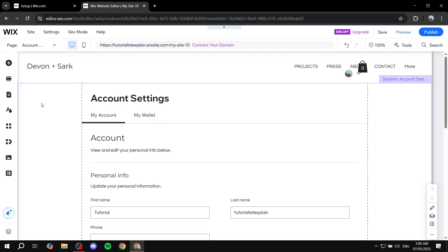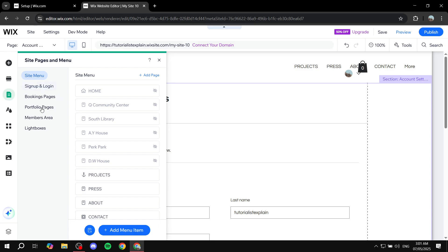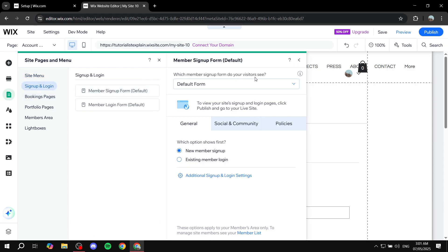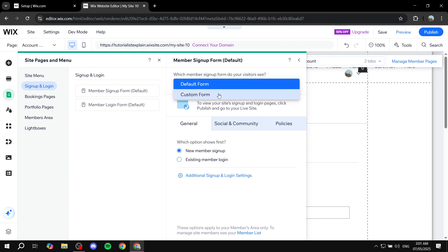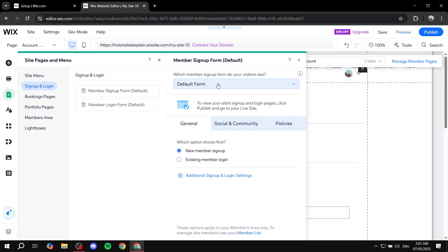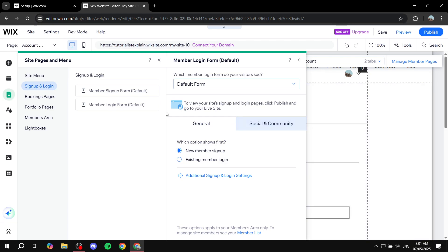To see what was installed, go ahead and click on the Pages and Menu section from the left side panel. You should be able to see the normal pages, but now you'll also see two new things: the sign-up and log-in forms. Clicking on them shows you the actual forms — new member sign-up and existing member log-in. You can even make it a custom form if you want, but it's a sign-up and log-in form so you don't really need to. People can now access that and sign up to your site and create accounts.